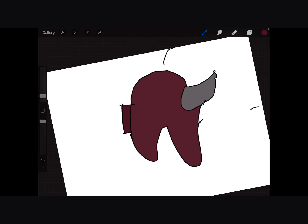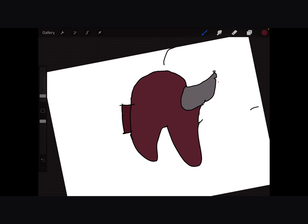And you made yourself an Among Us! You can also add stuff in the background, like space.